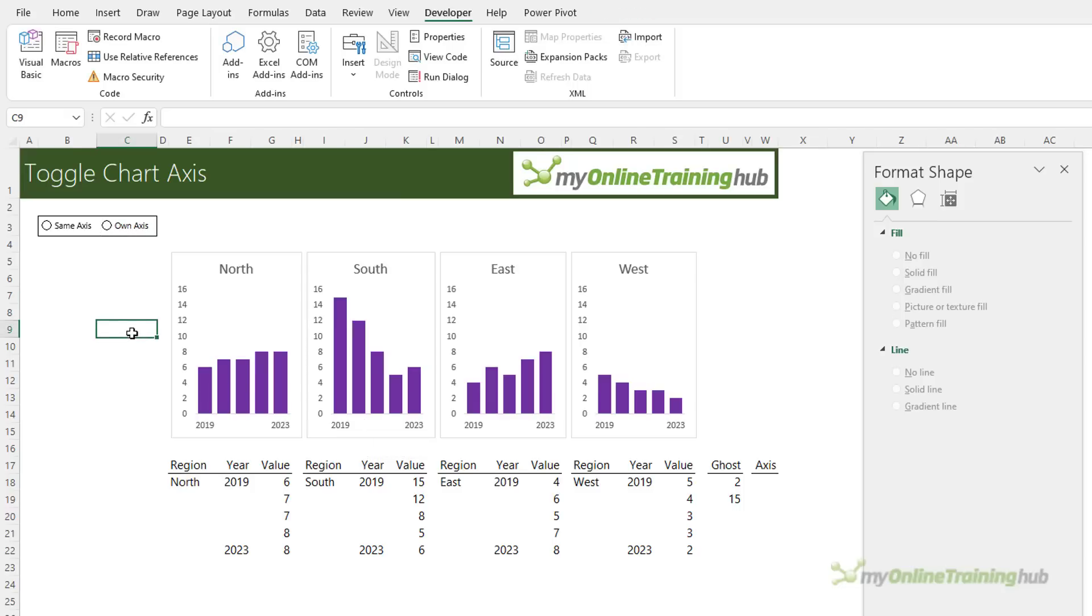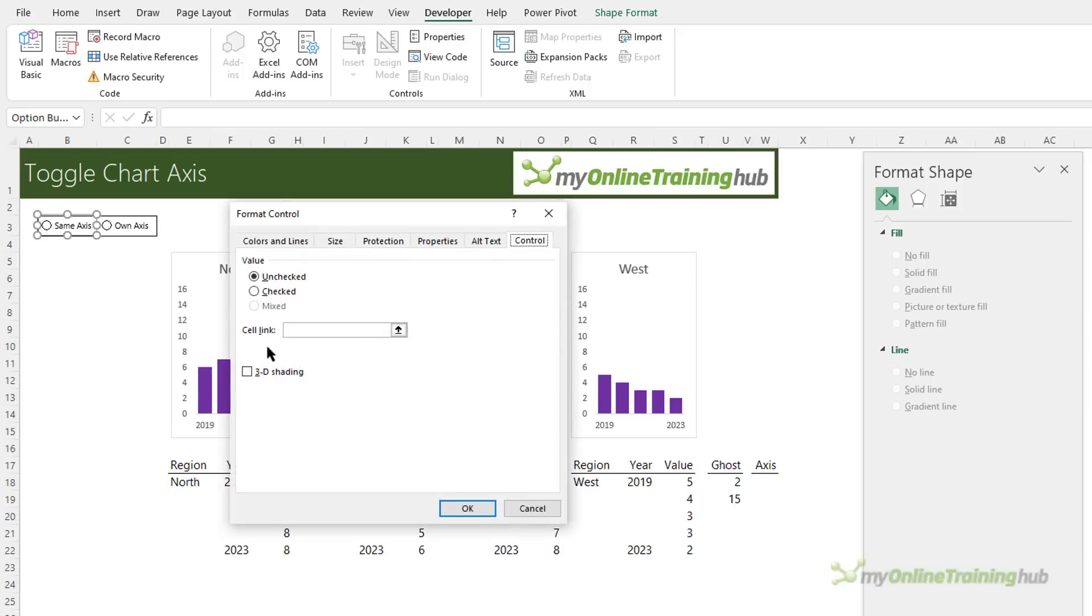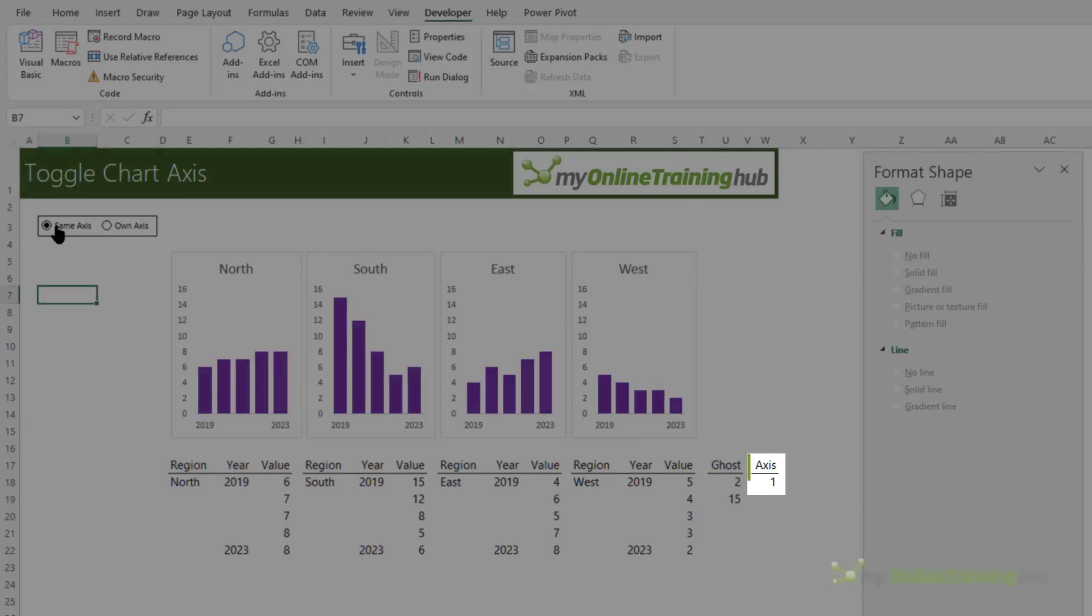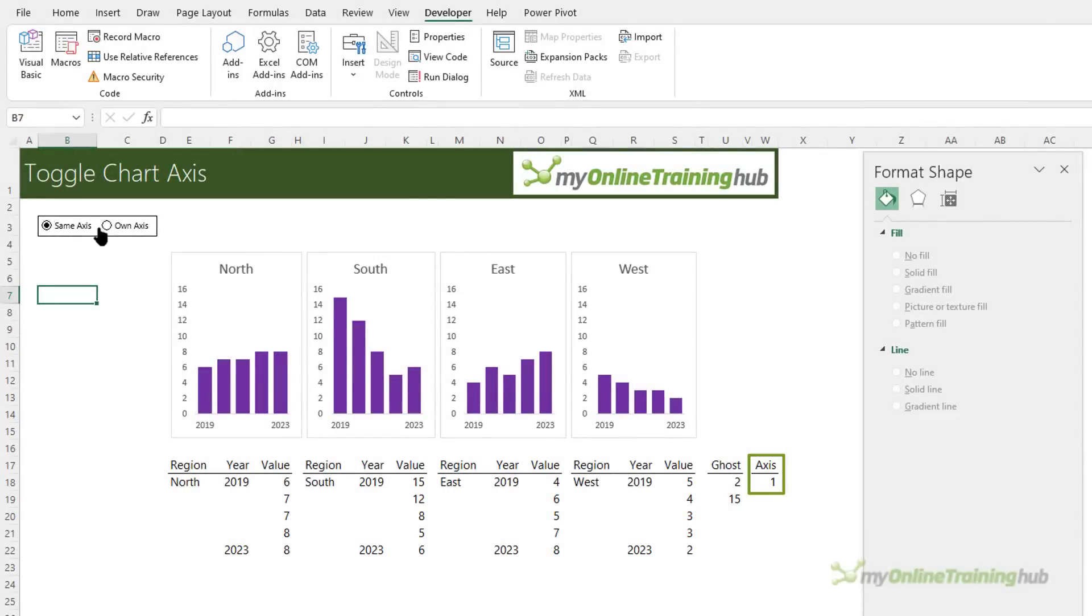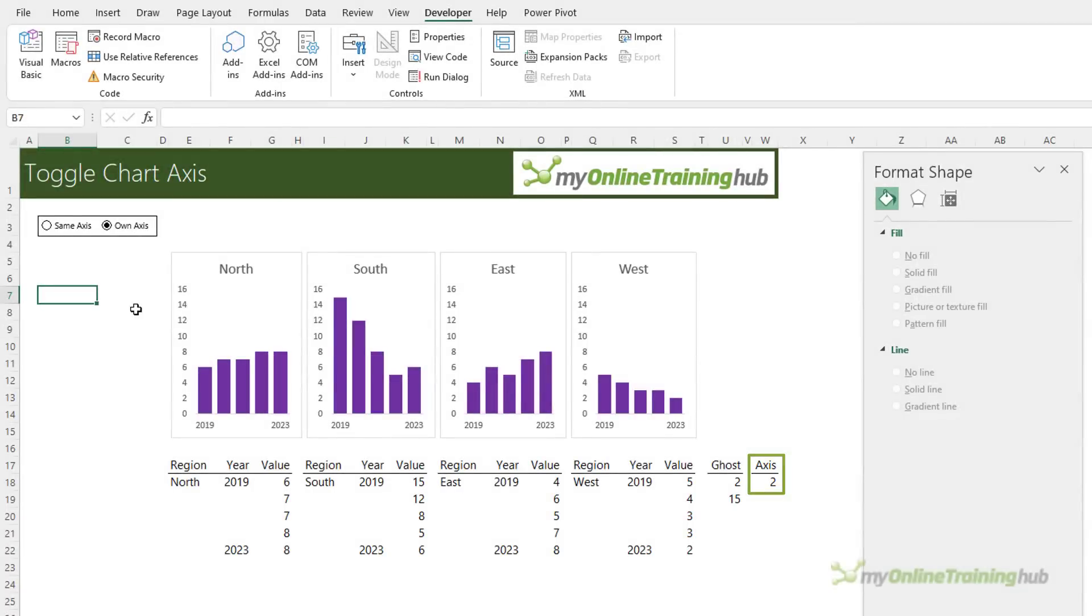So there's my two radio buttons. Next thing I need to do is link them to a cell in the worksheet so I know which radio button is selected. So right click, format control cell link on the control tab. I'm going to pop it in here cell w18. Now because they're in a group box I don't need to also link this one it's automatically linked. So when I select this radio button it returns the number one it's the first button and this is the second one and it returns the number two.